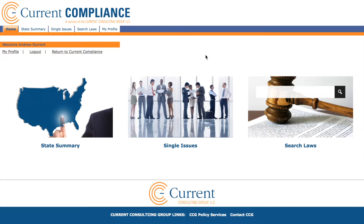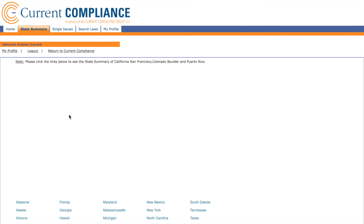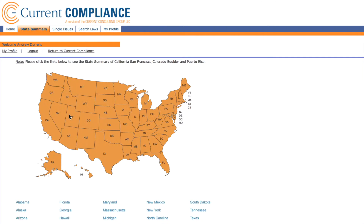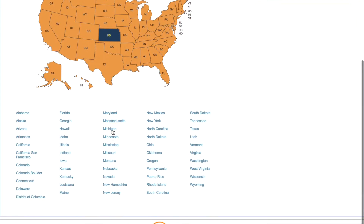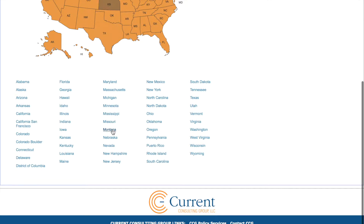The core of Current Compliance is the State Summaries page. Let's take a look at how to navigate this comprehensive resource. There are two ways to find the state law information you're looking for: you can use the interactive state map, or scroll down the list to the state or municipality you're looking for.